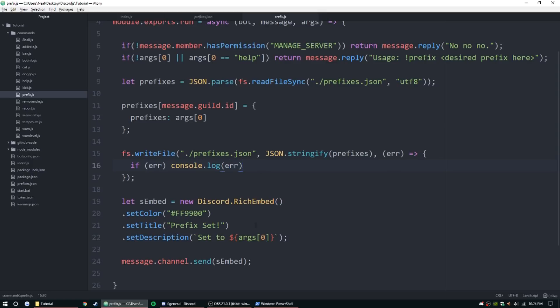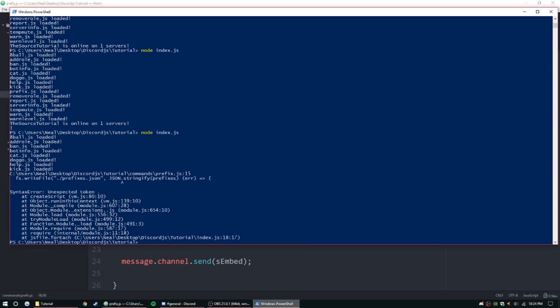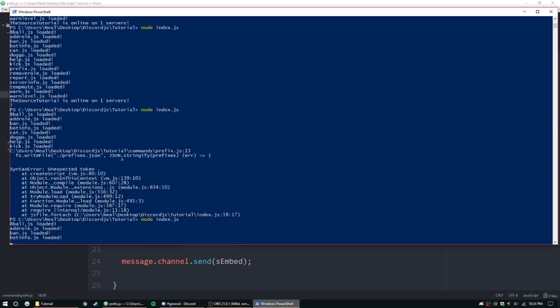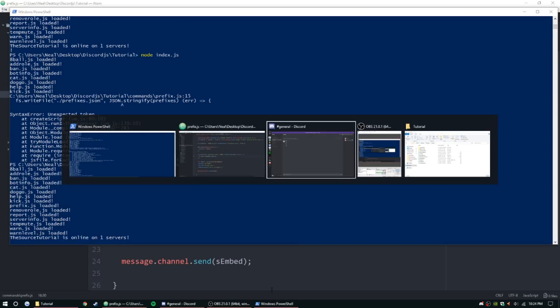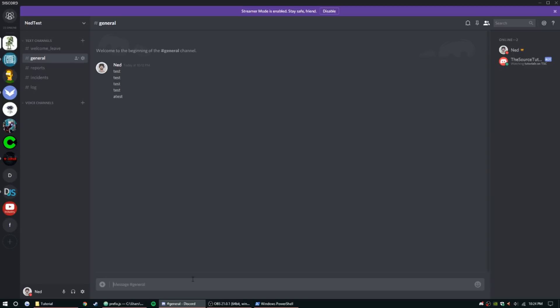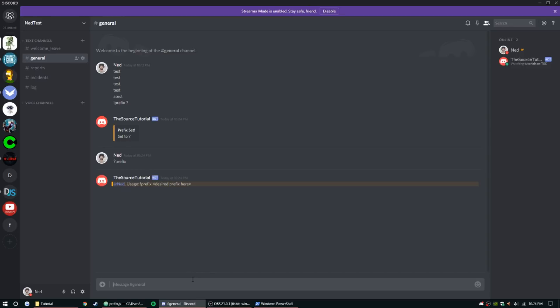But yeah, so now that we figured that one out, we should be able to set the prefix. So let's go ahead and set the prefix. Currently it is just an exclamation point. Now let's set it to a question mark. Alright, so prefix, and it works!